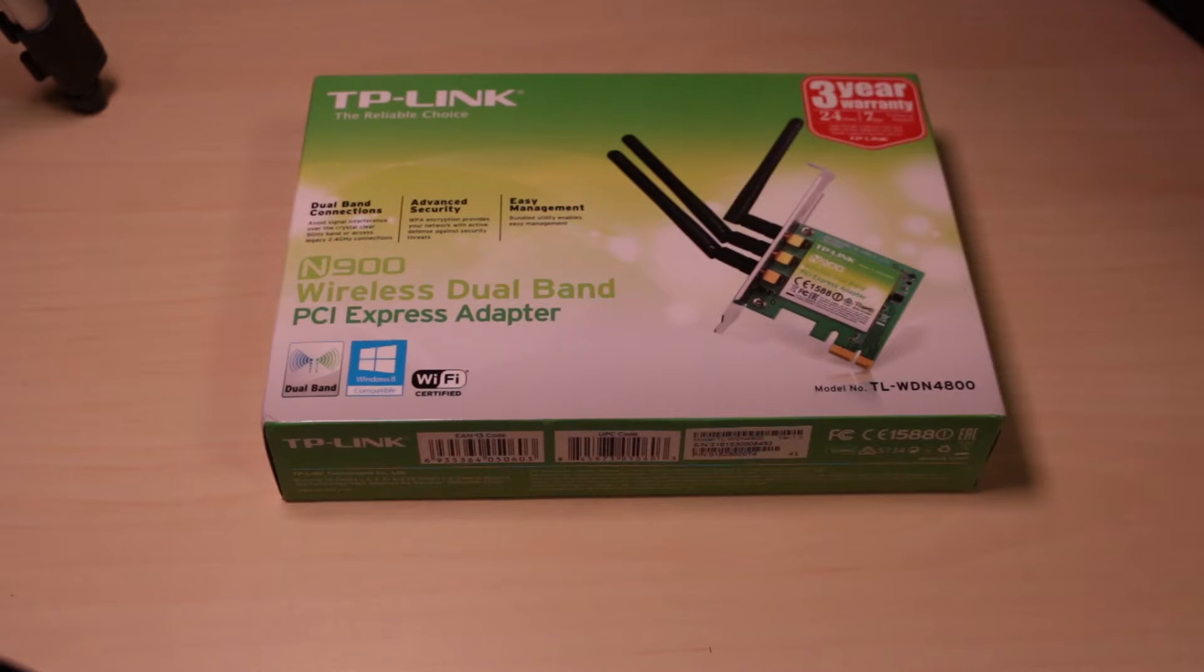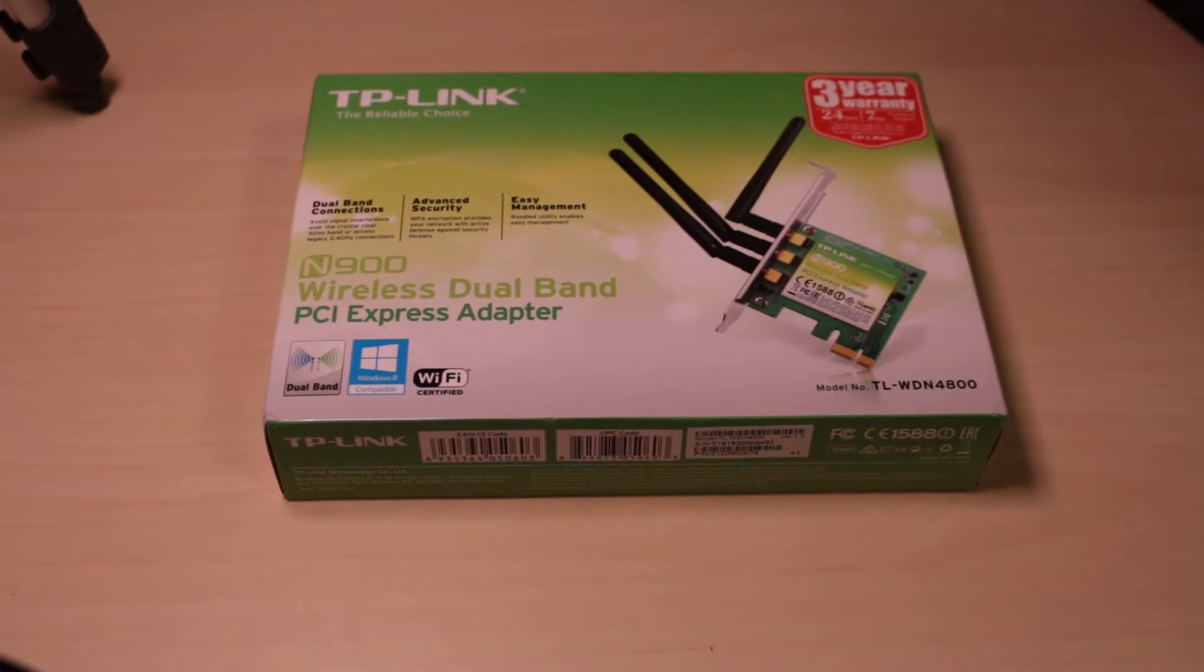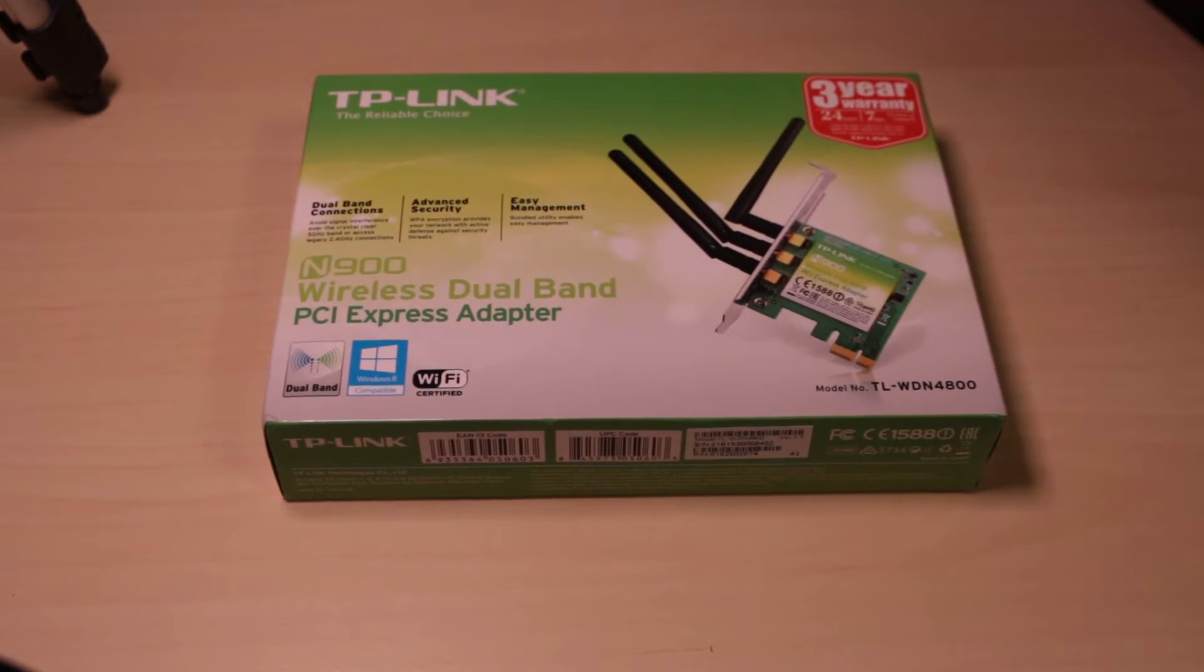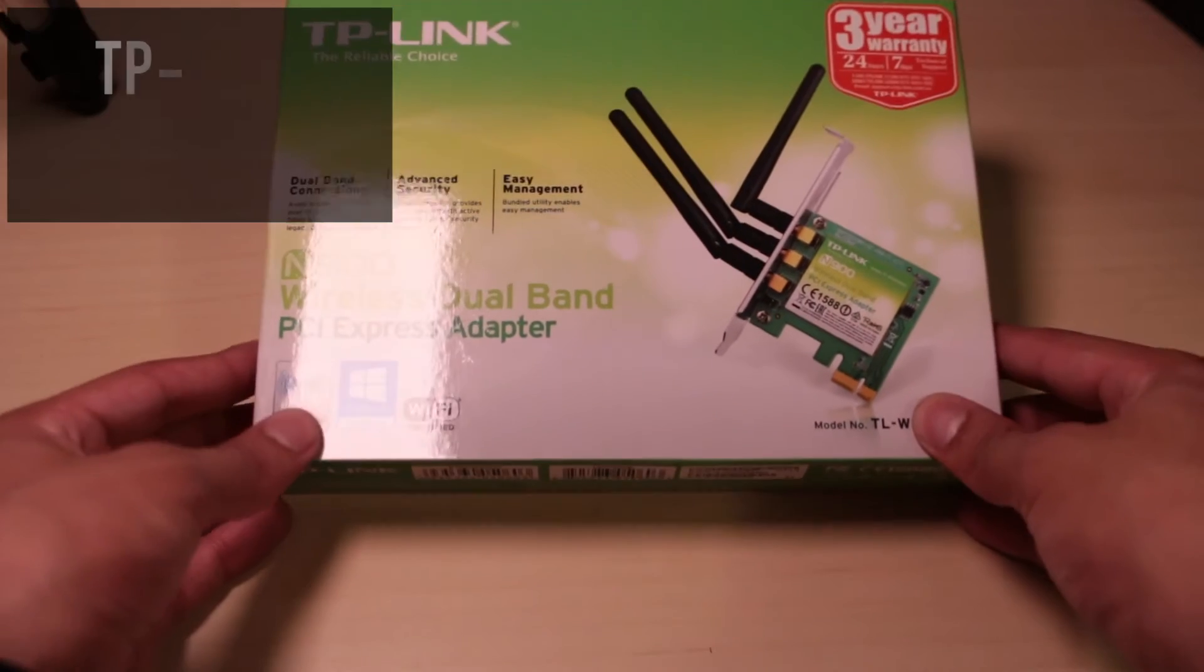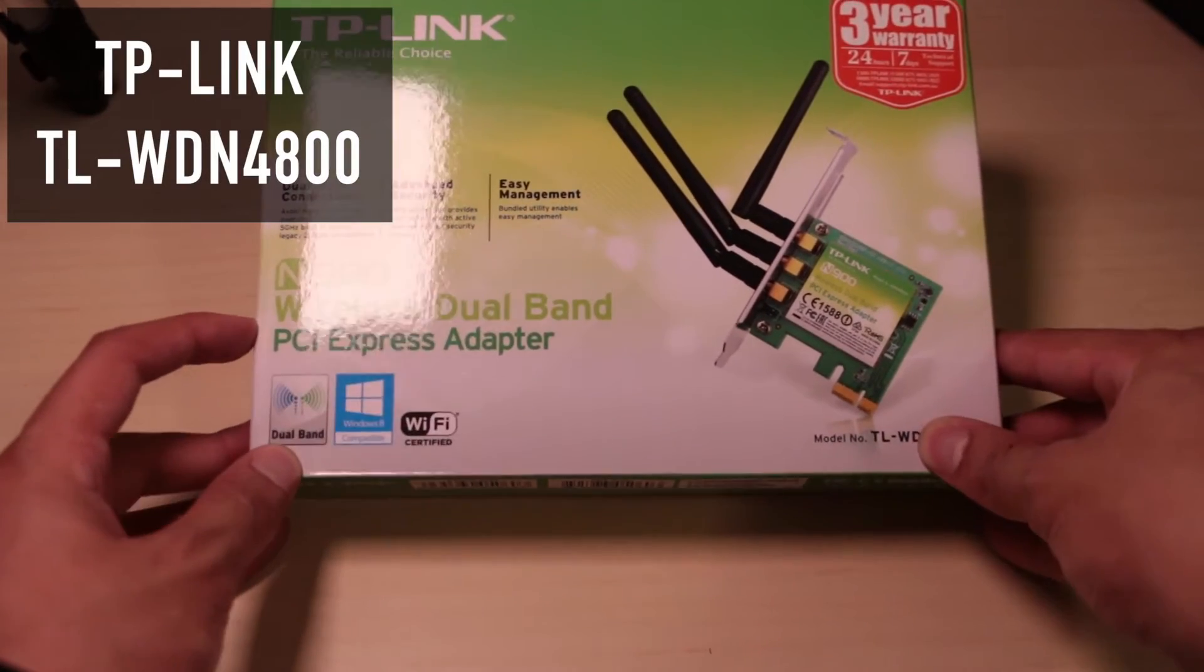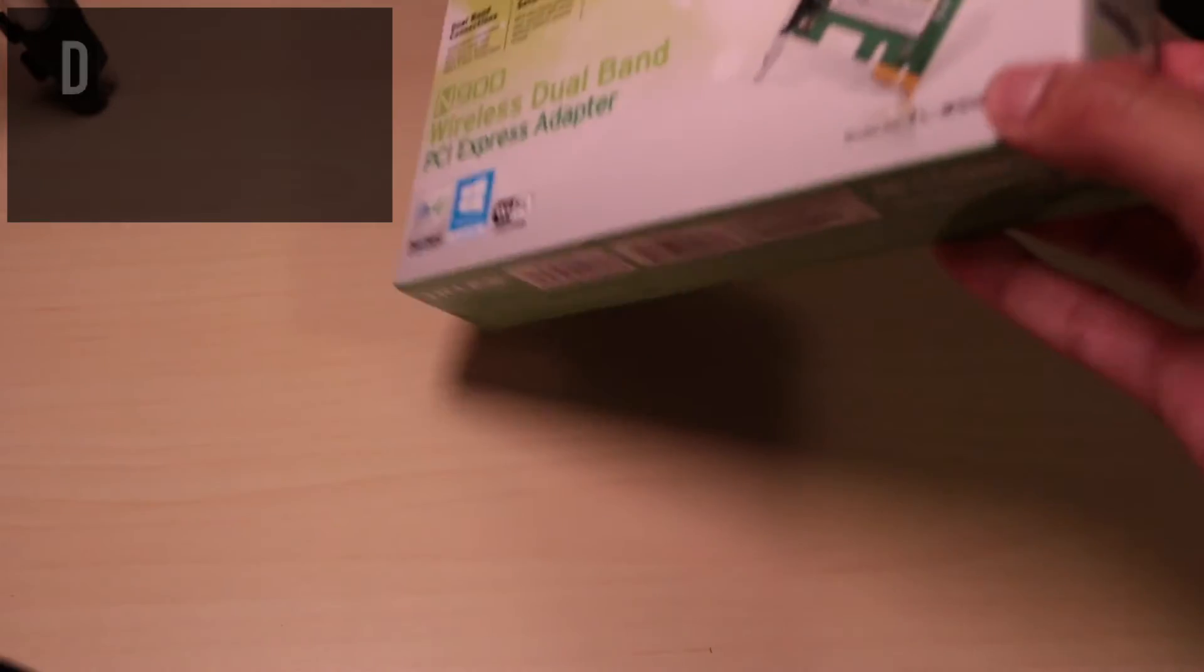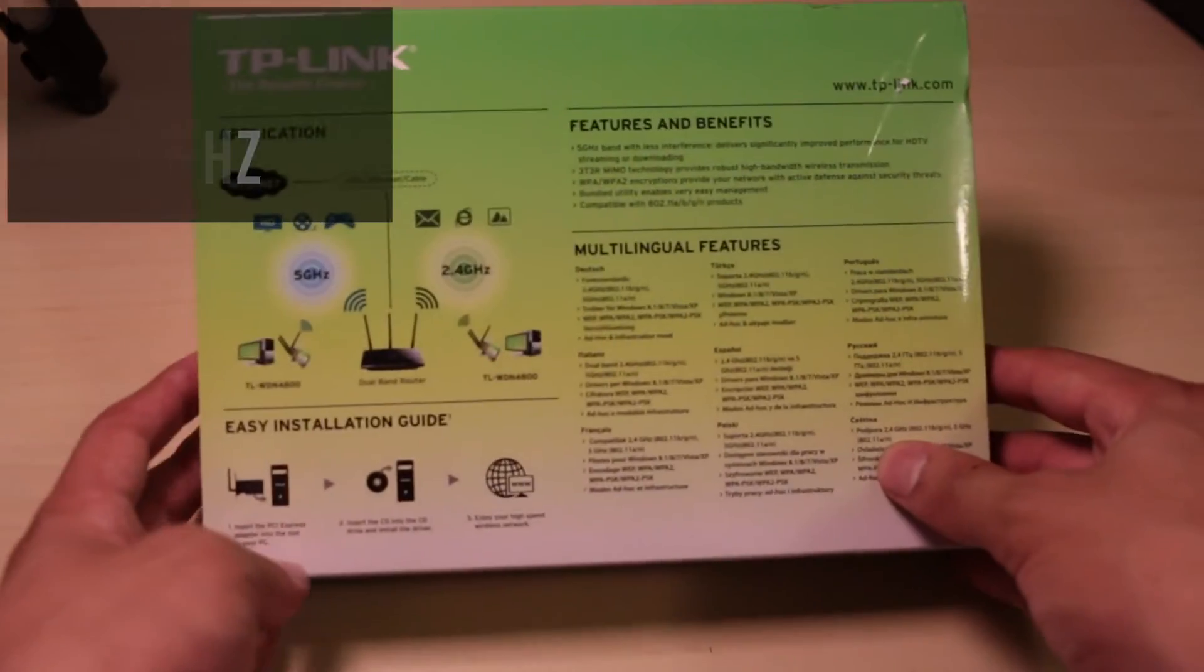For this you will need a wireless adapter. The one I have is the TP-Link, model number WDN4800. It's a wireless dual band, 5 gigahertz, and it costs around 50 bucks or 50 Australian dollars.